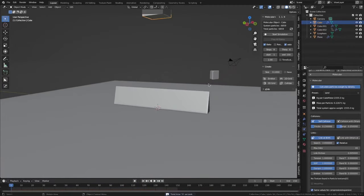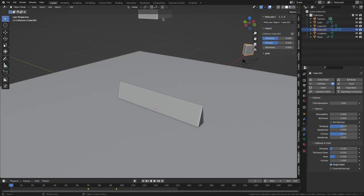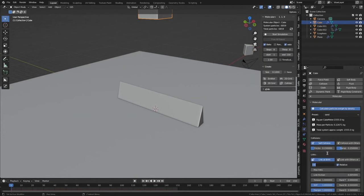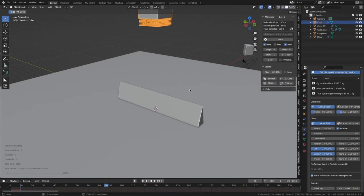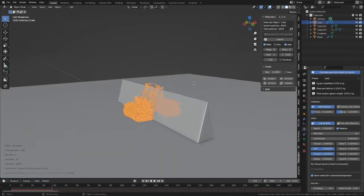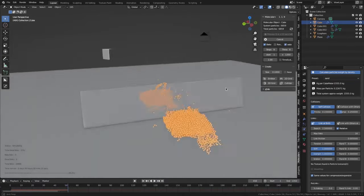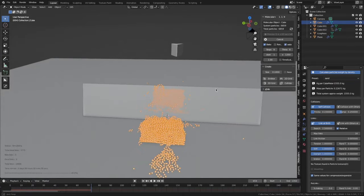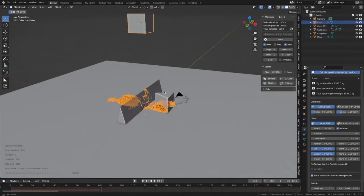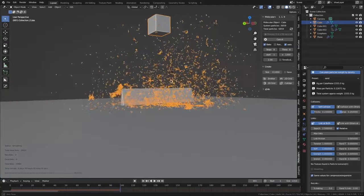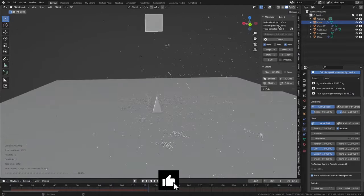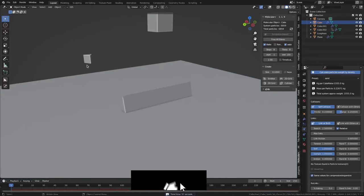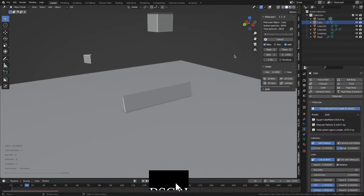There are several different types of force fields that you can use with Molecular, each of which is designed to model the interactions between atoms and molecules in a different way. Some common types of force fields include the Lennard-Jones potential, the Coulomb potential, and the Amber force field. Once you have set up your simulation, you can run it and visualize the results.